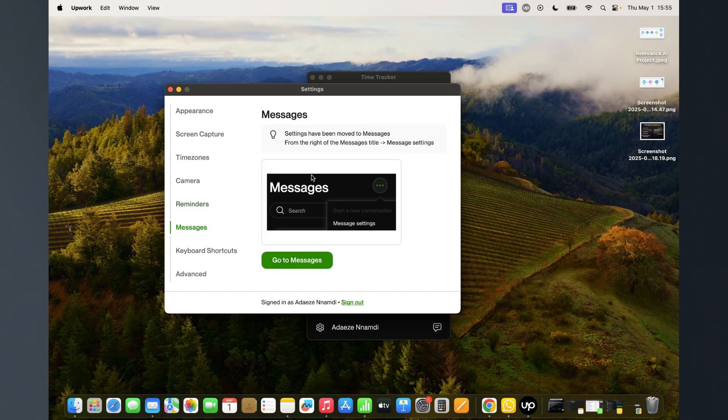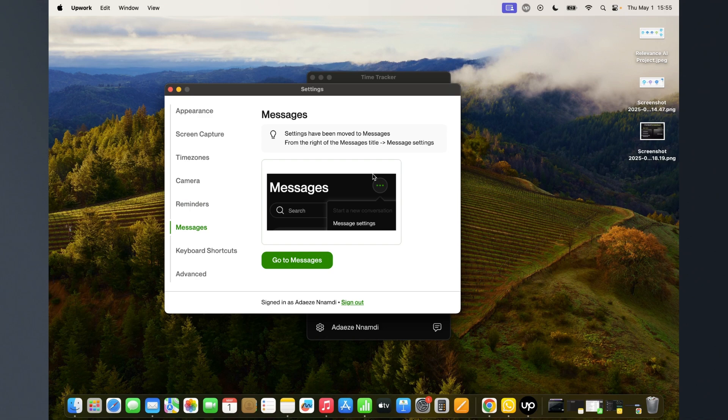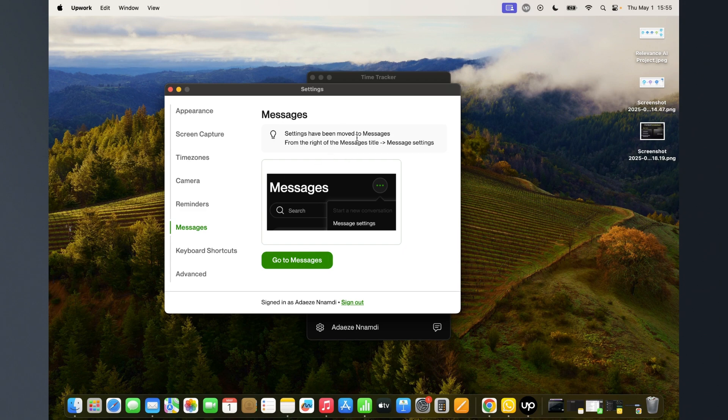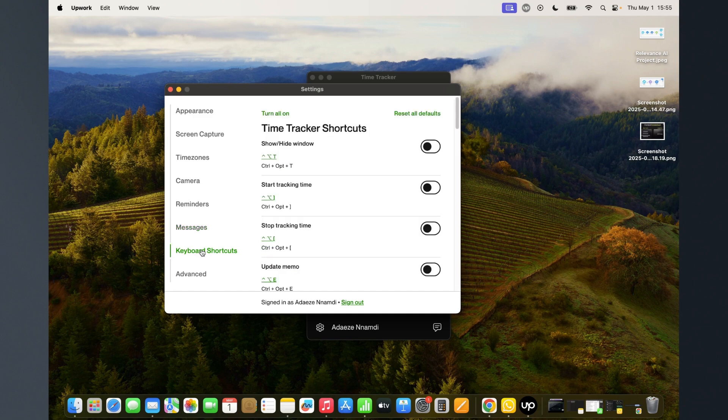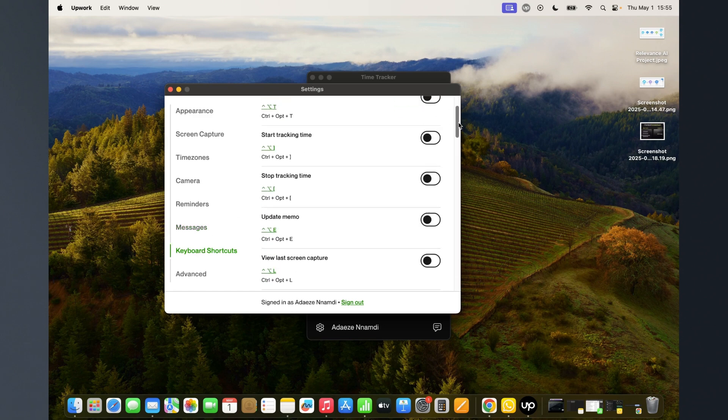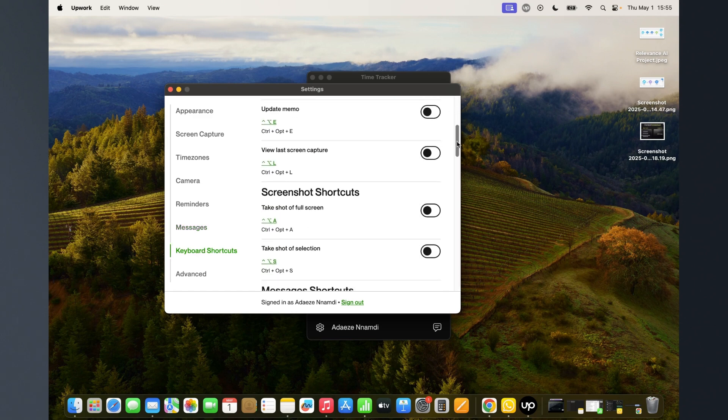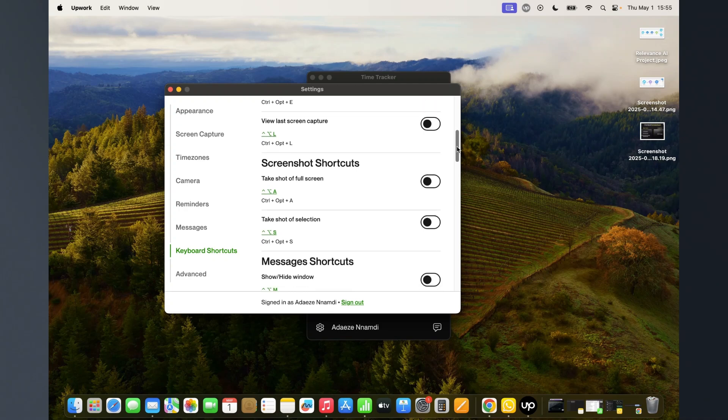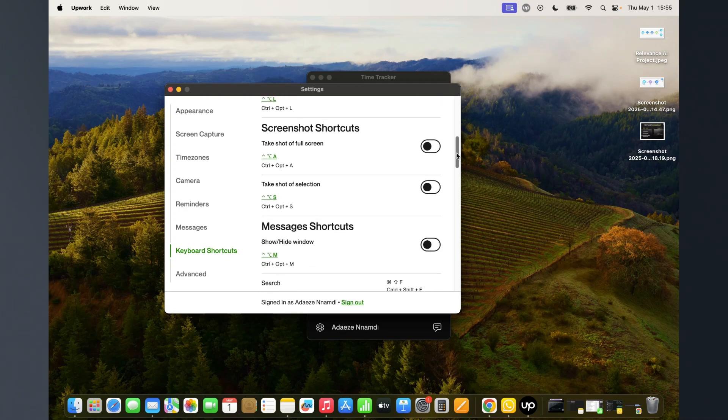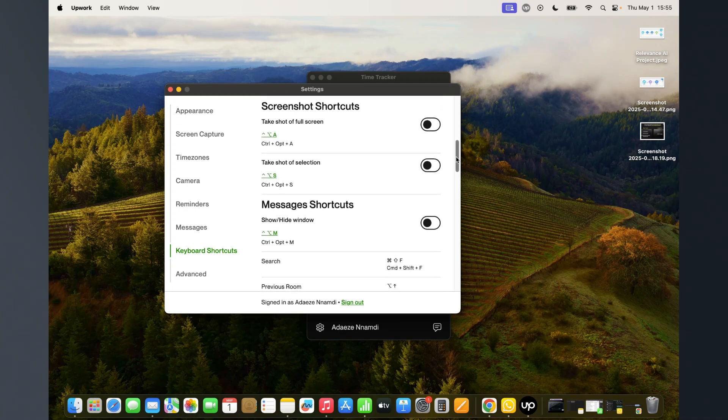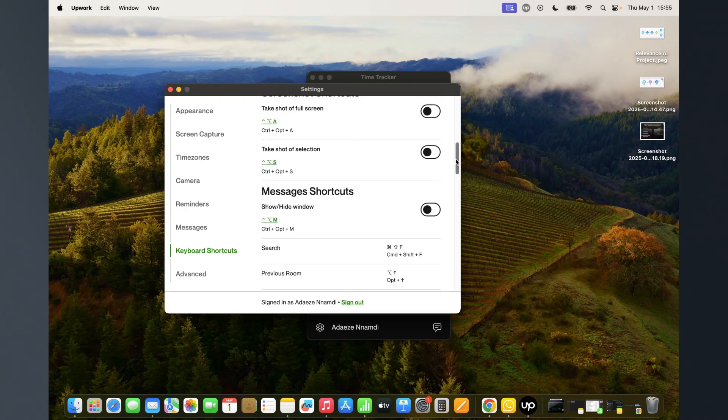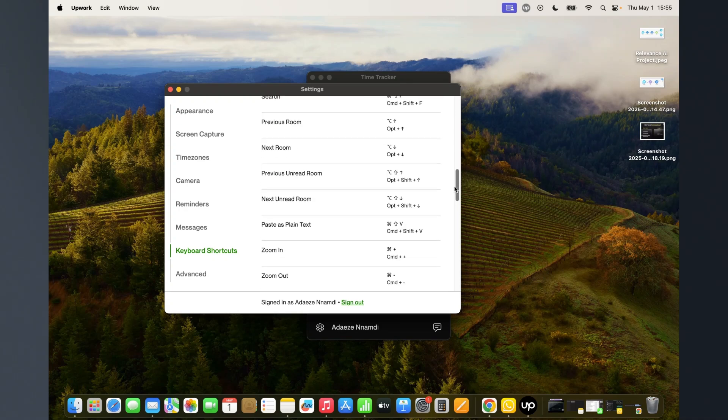To message your clients on the specific task you're working on, this one will take you straight to Chrome where you chat with your clients. This is not the desktop app. All these shortcuts - there are different options here, so you can take your time to read through and understand if you feel like it's necessary.